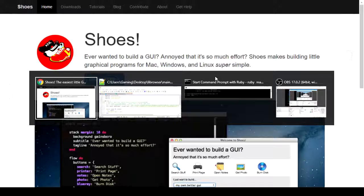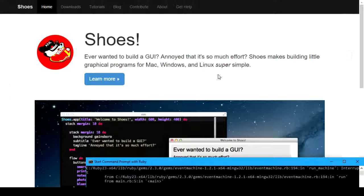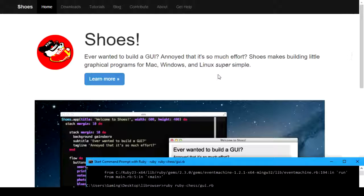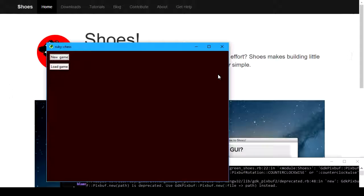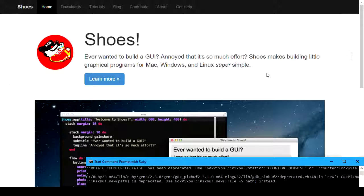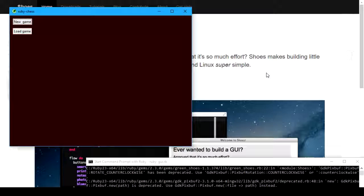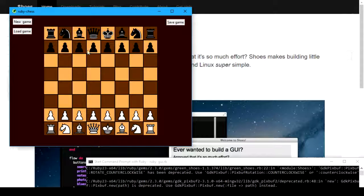The Ruby GUI library that we were looking at a second ago — let's see, there is Ruby Chess GUI dot rb. This is all based in Shoes. But apparently I have to change directory to Ruby Chess to do that, for the images to load properly.